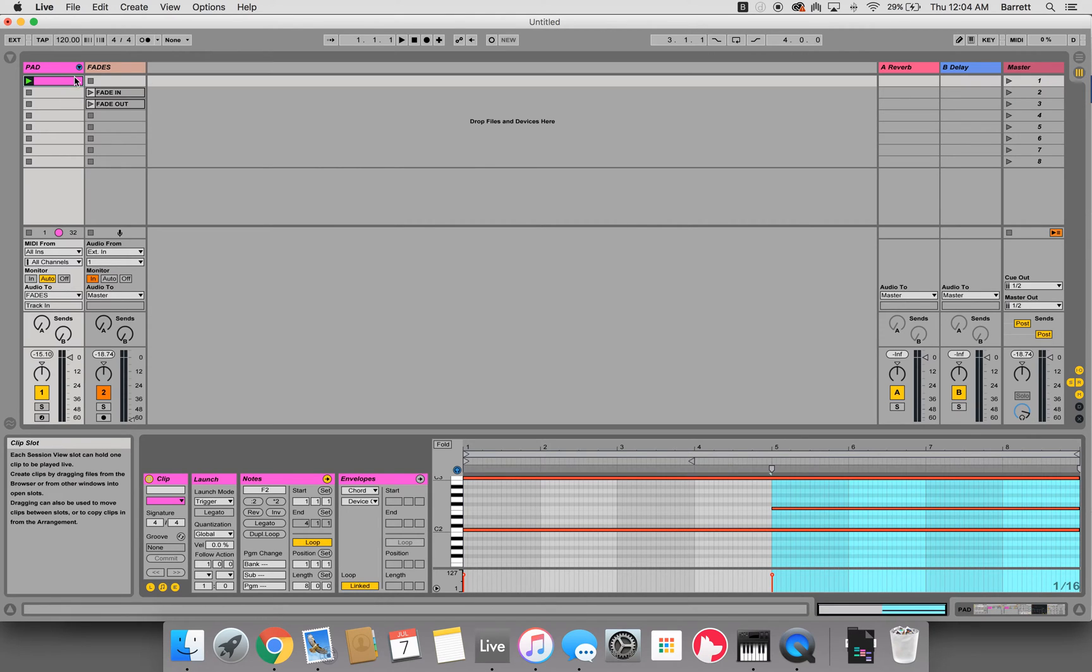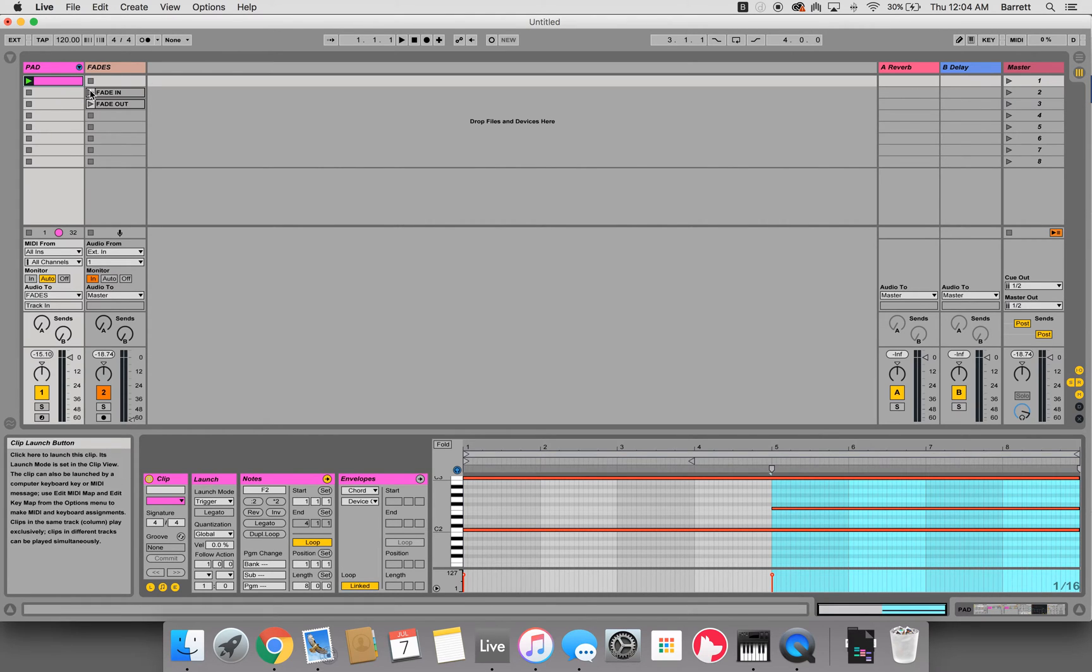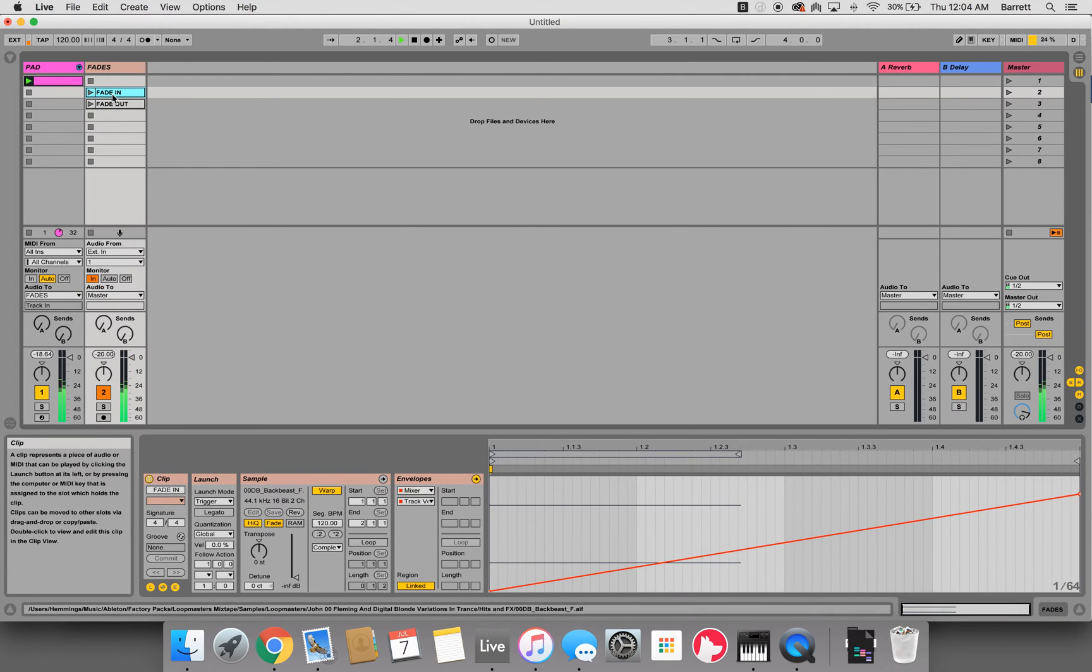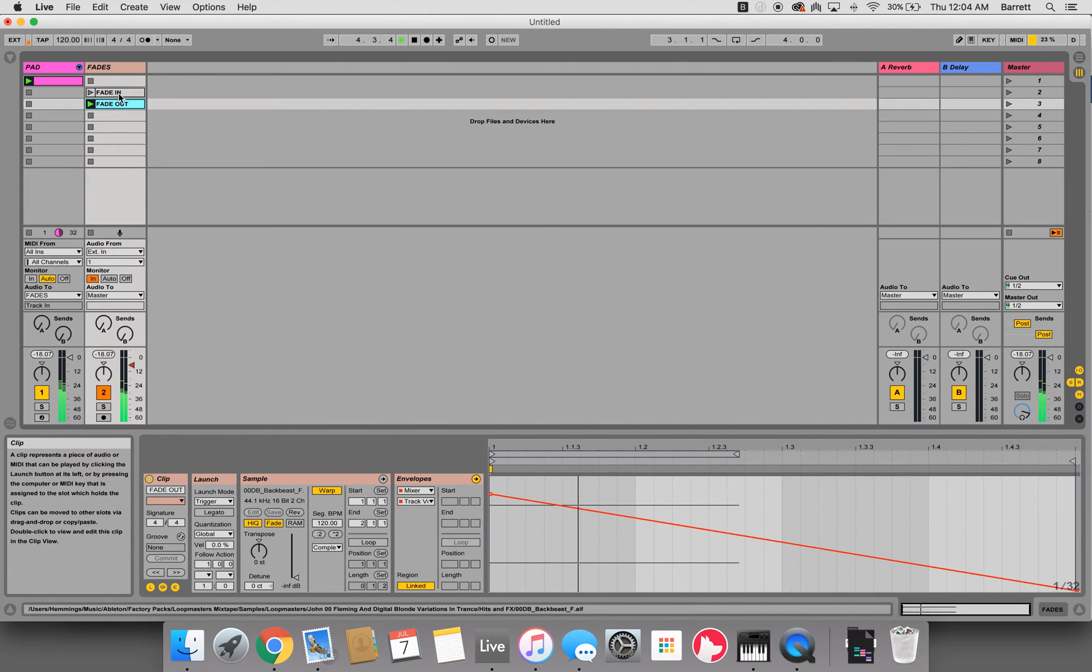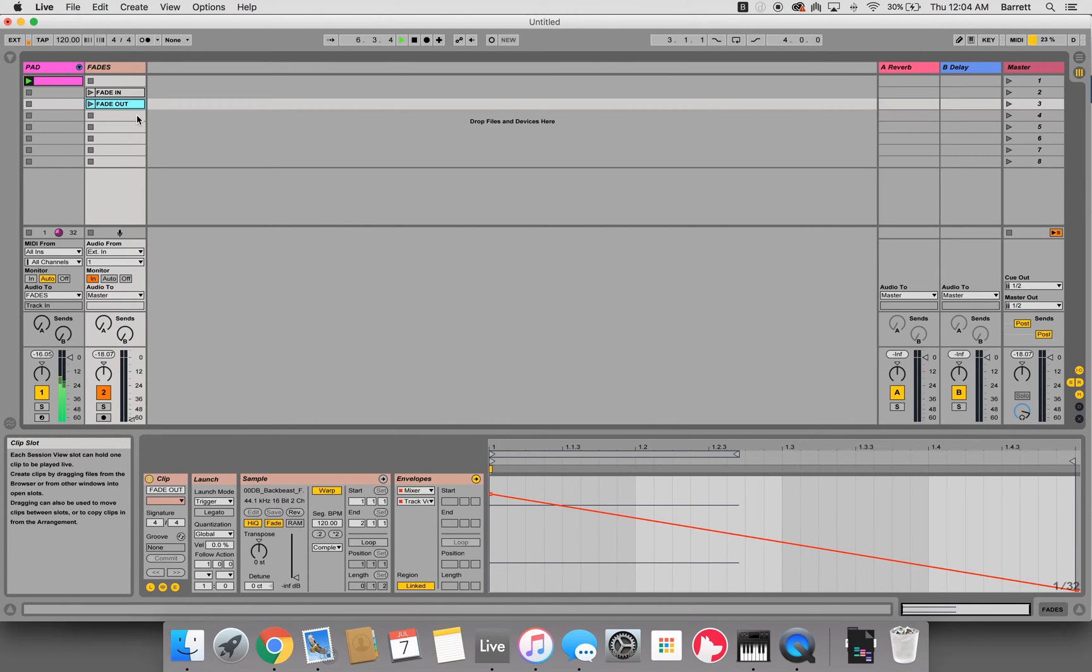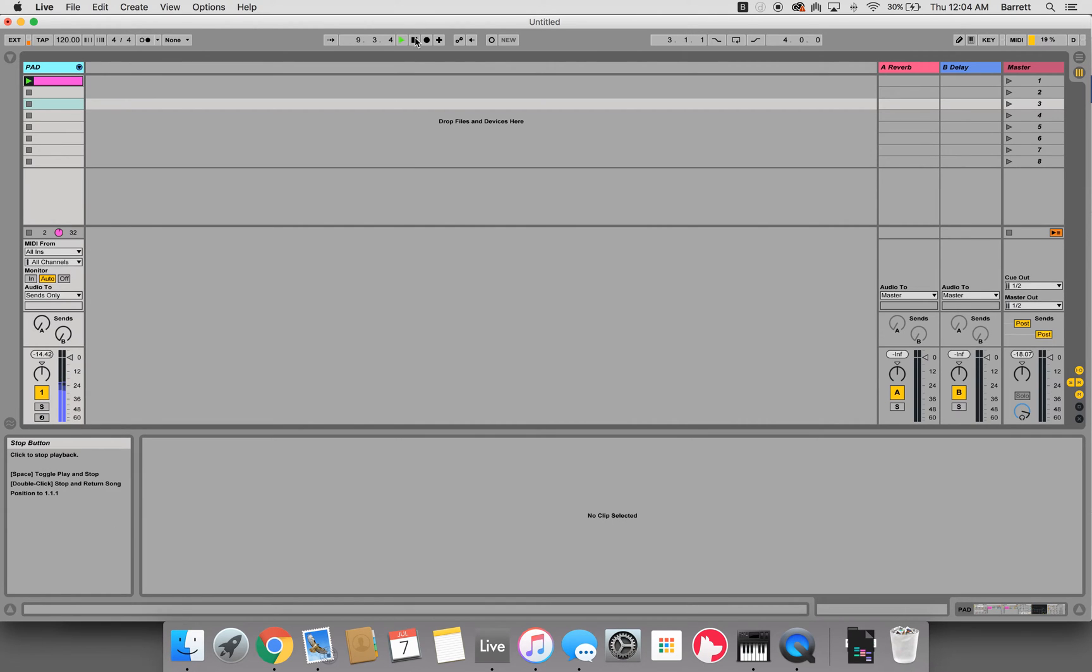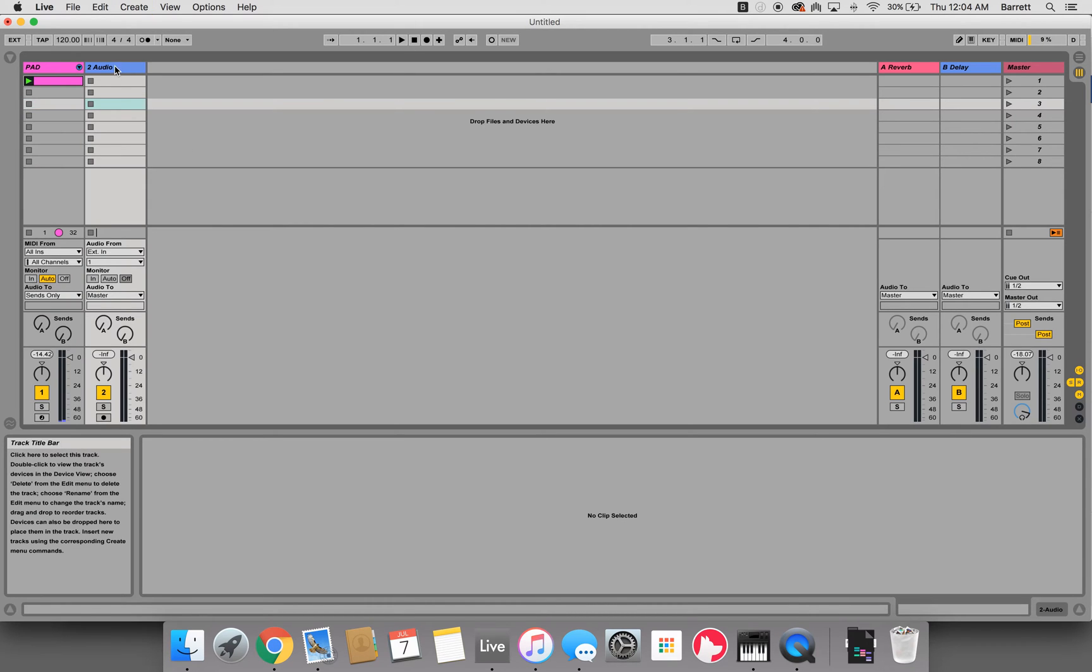So if I hit I for fade in, it fades that audio in. O fades that out. Let me show you how to set this up. All you need to do is hit command T to create a new track, then we'll name this fades.